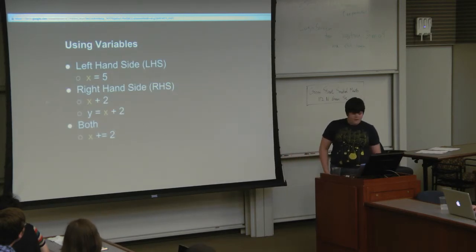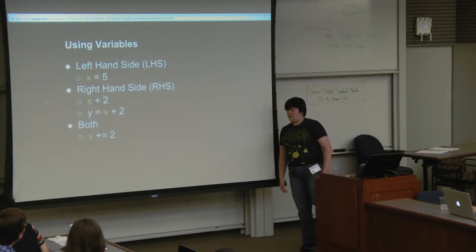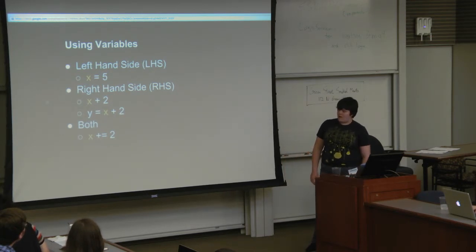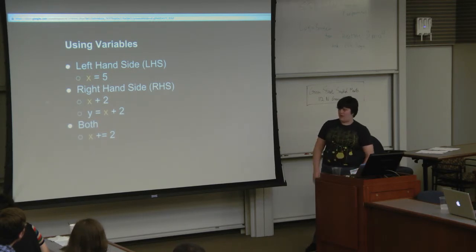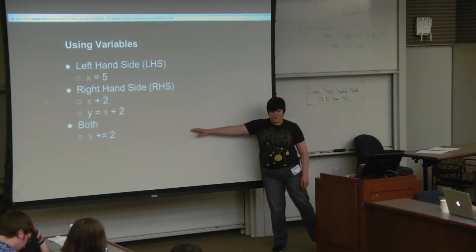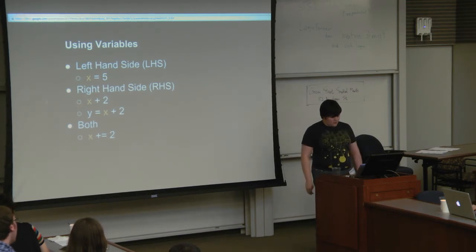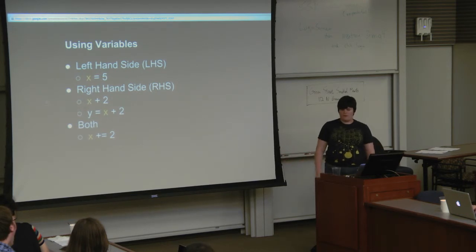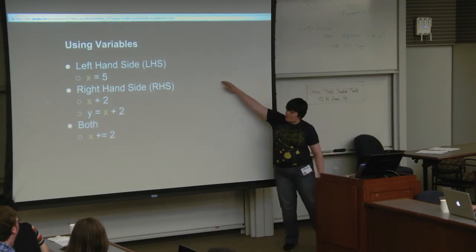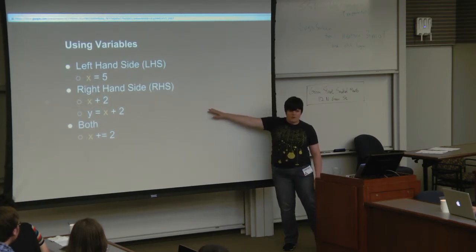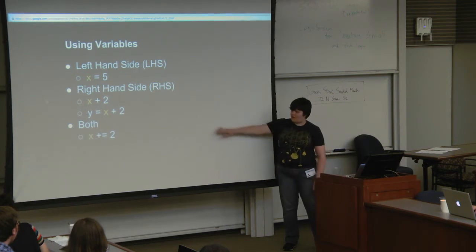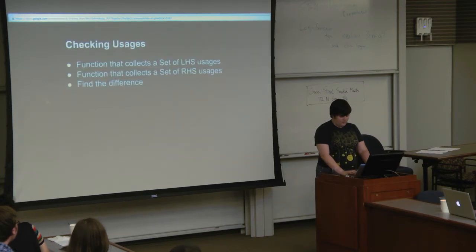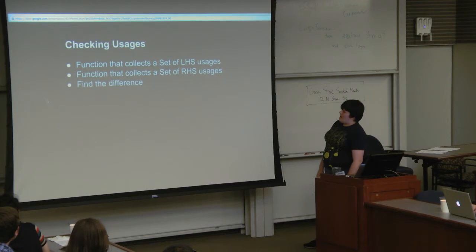We have left-hand side usages. If x equals five, then x is a left-hand side usage. If we're using things on the right-hand side, then we have x plus two. Or if you have y equals x plus two. Or you could use both, such as x plus equals two. The left-hand side uses are the most dangerous, because in the case of misspelling, this left-hand side won't give you an error. Right-hand side will give you an undefined problem unless you accidentally defined it someplace else and you're shadowing it. If it's both, you'll also get error, because that's right-hand side.